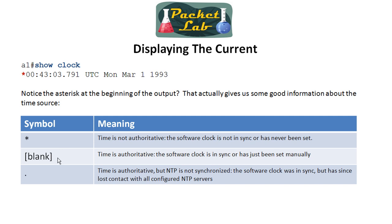In this case, we see an asterisk, and here's what the symbols are and what they mean. So in this case, basically, if you see an asterisk, the router is confused. It's not sure what time it is, so that's why it's using this epoch time. If it's blank, it means that it is pretty sure of what time it is. It's got the time from a source. Now that can be from us configuring it manually. It can be from NTP. NTP will actually give you a whole lot more information. Again, we're not going to go into NTP. And then if you have the period, time is authoritative, but NTP is not synchronized. So again, this is an NTP issue.